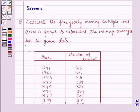Hello and welcome to the session. In this session we will discuss a question which says: calculate the 5-yearly moving averages and draw the graph to represent the moving averages for the given data.